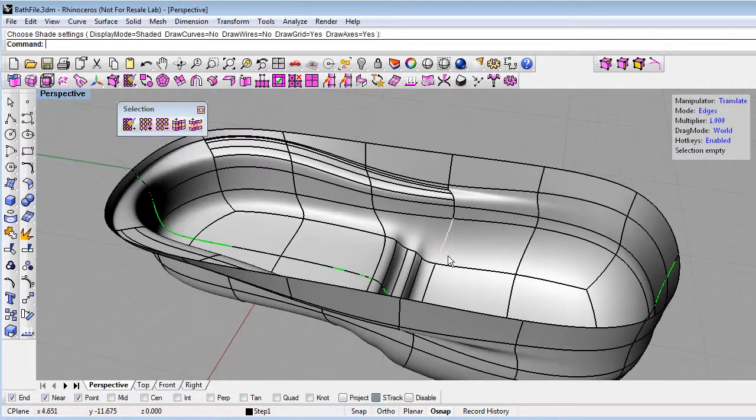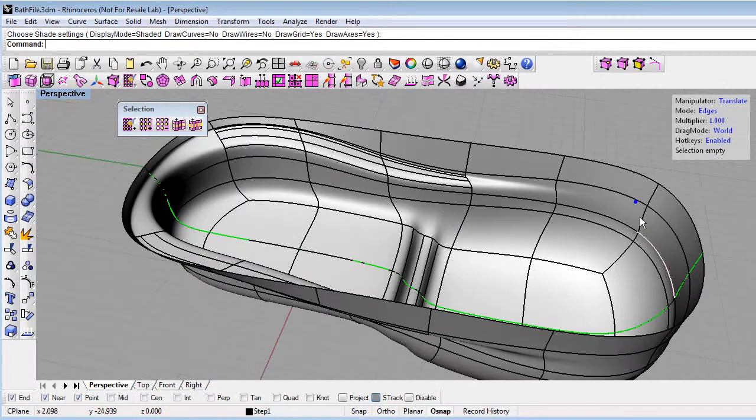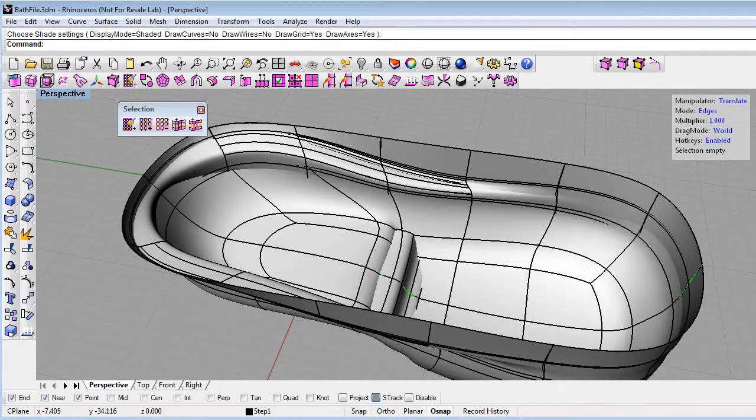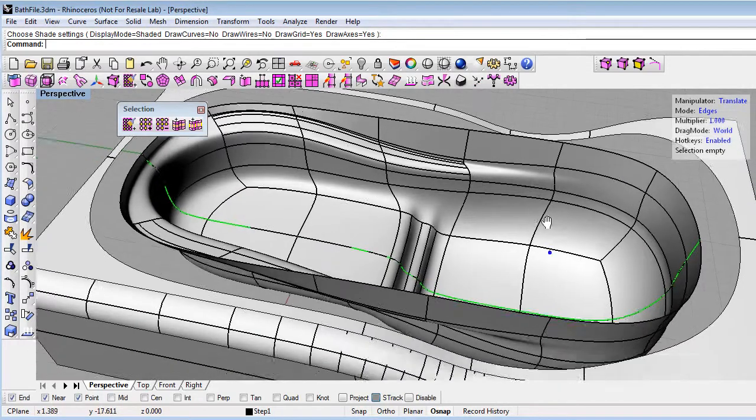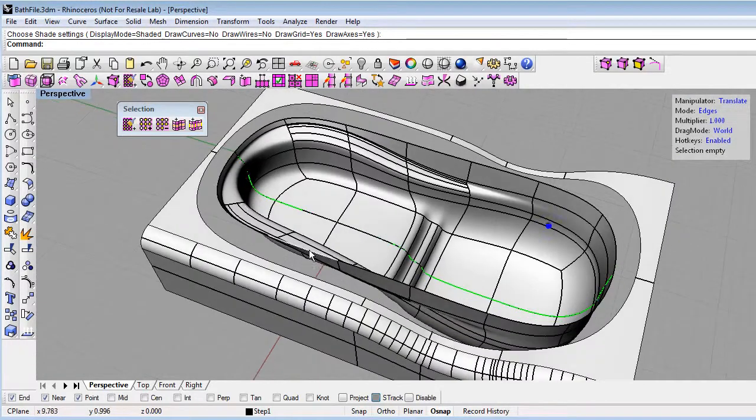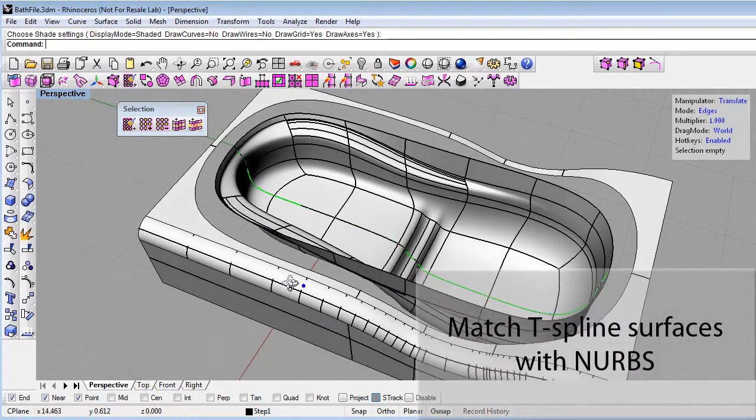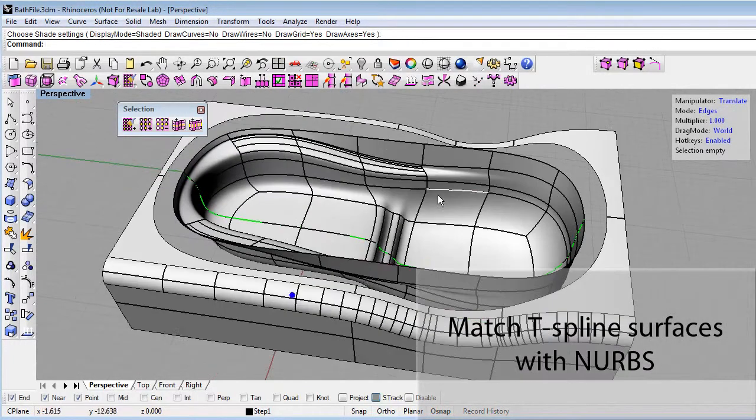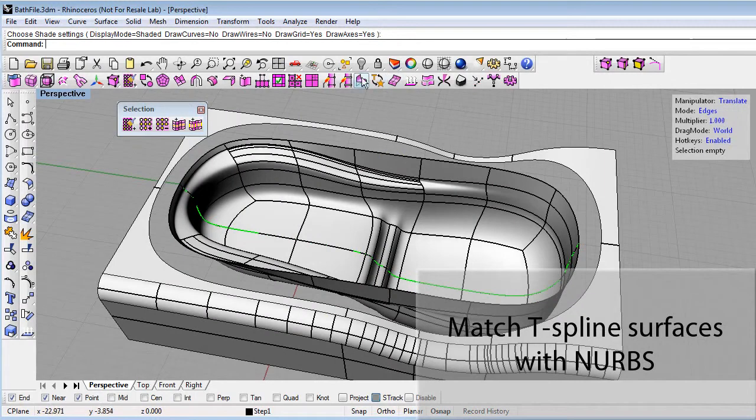Let me just finish by turning on another layer. And what this has is a trimmed NURBS shape, and I'd like to match the T-spline to the trimmed NURBS. And I can do that by using the T-spline's match surface command.